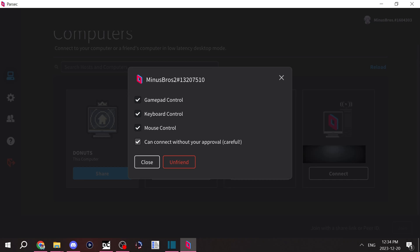Let's just say that you want people to only be able to use gamepad control. You can uncheck all of these. And when people connect to your computer, they'll only be able to use their controllers.